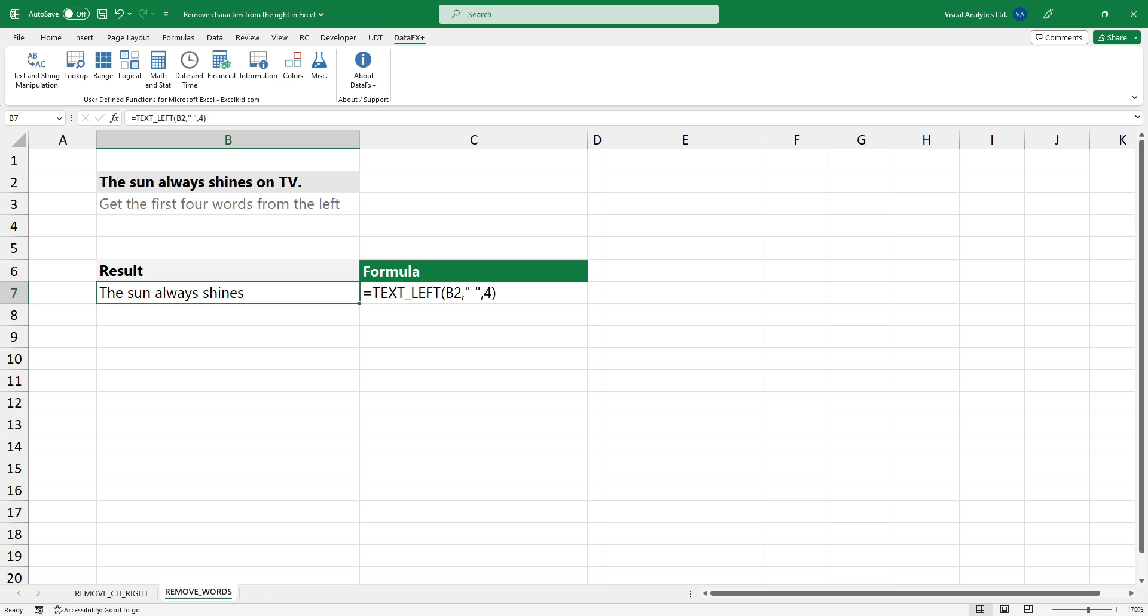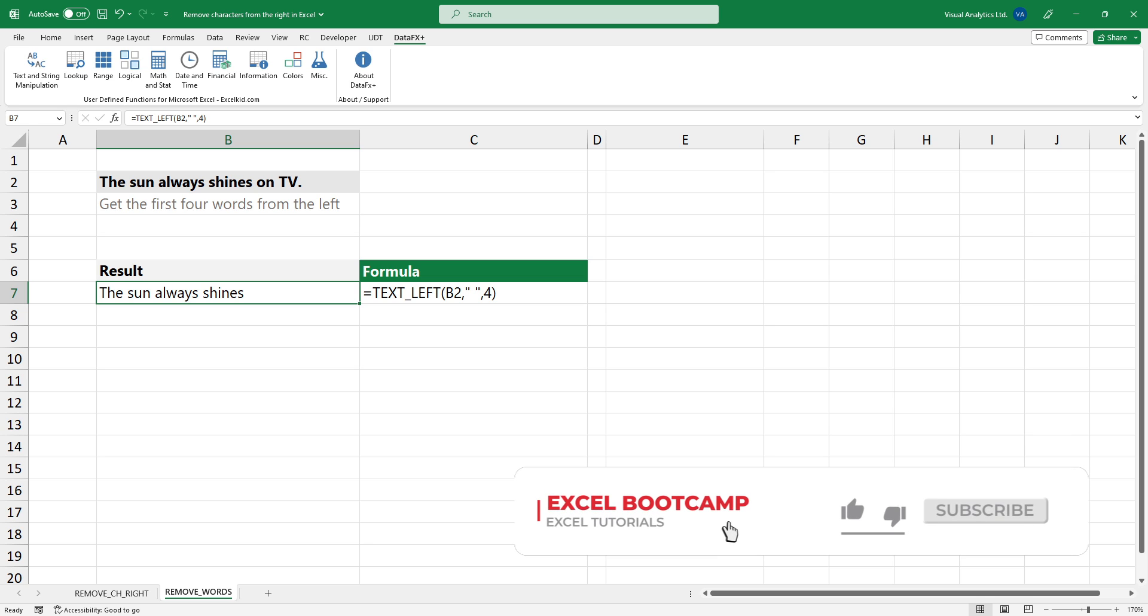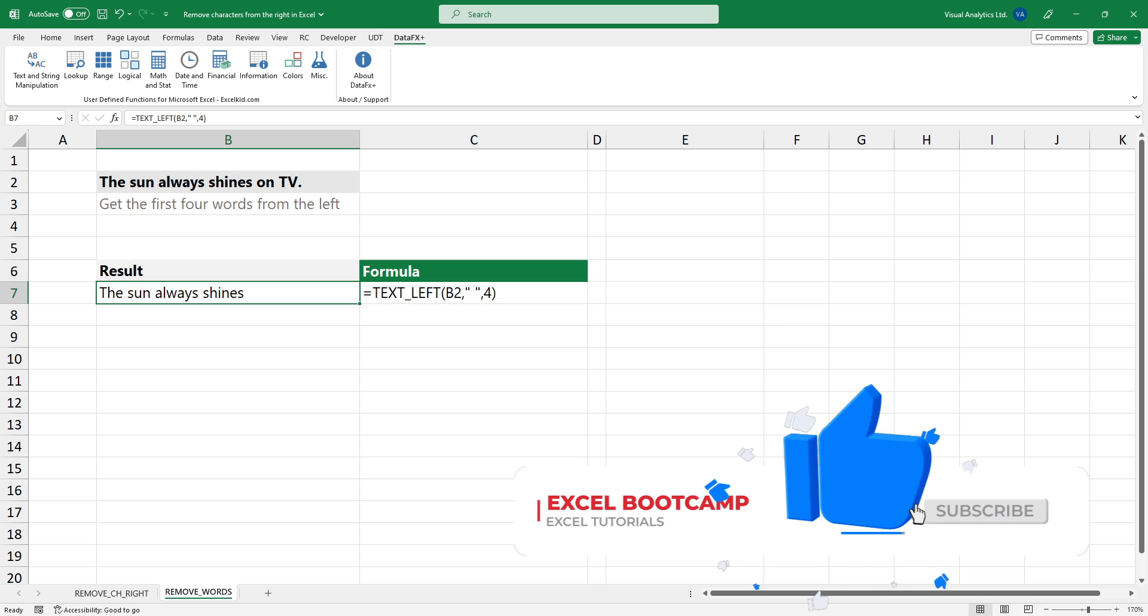TEXT LEFT is one of the effective functions if you are working with delimiters or wildcards in Excel. The function is compatible with all Excel versions.